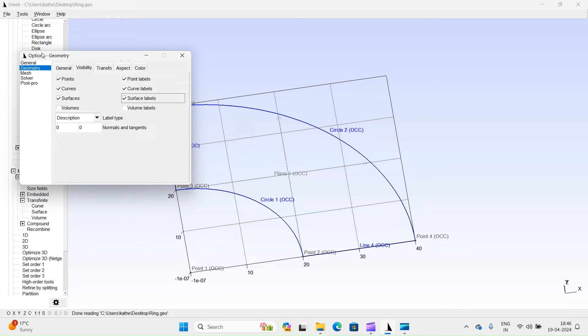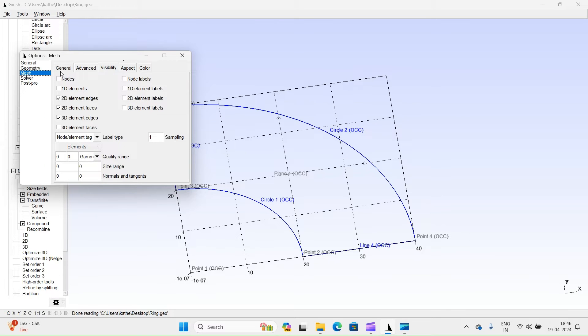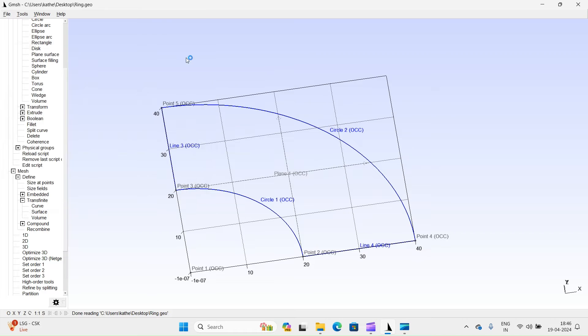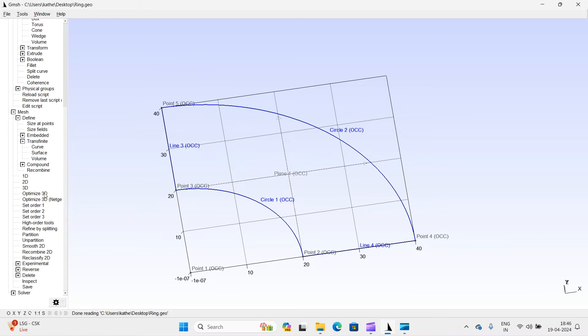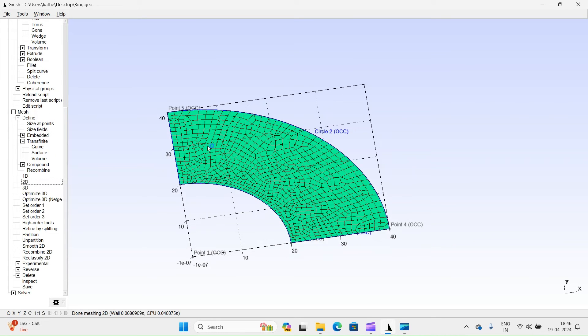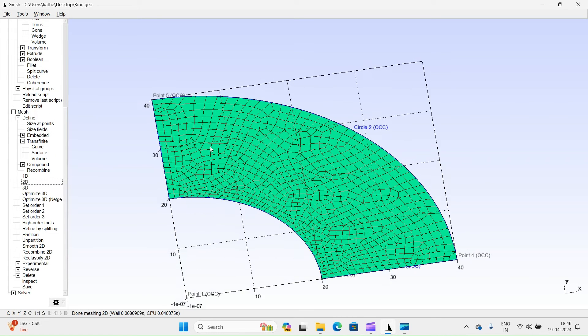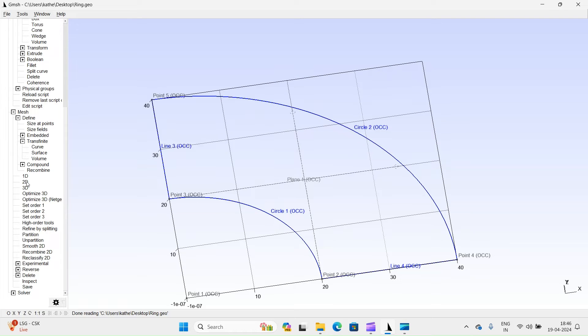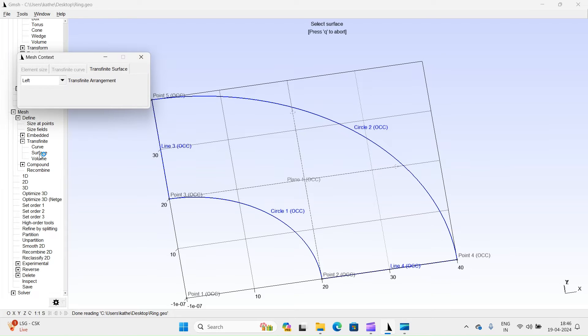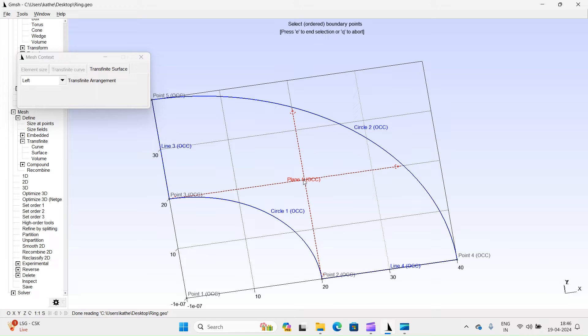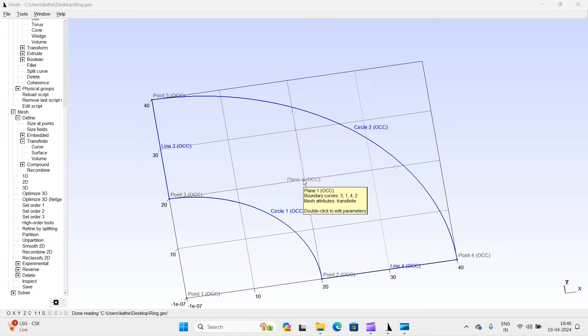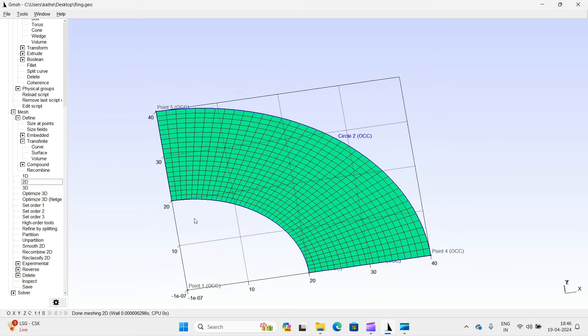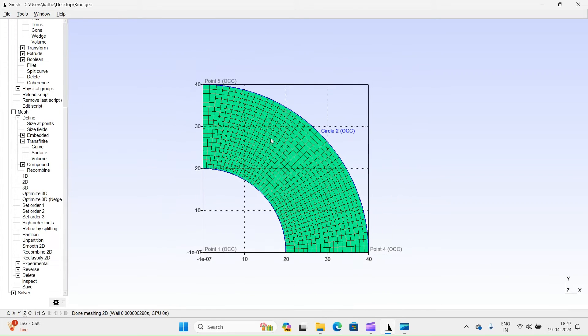We will convert the triangular elements to quadrilateral elements using the following steps. Turn on this option. Regenerate 2D mesh. You can observe the quadrilateral elements. Let's perform the mapping of this surface using this option. Select surface. Press E to end selection and Q to abort. Regenerate mesh. You can see mapped quadrilateral elements.